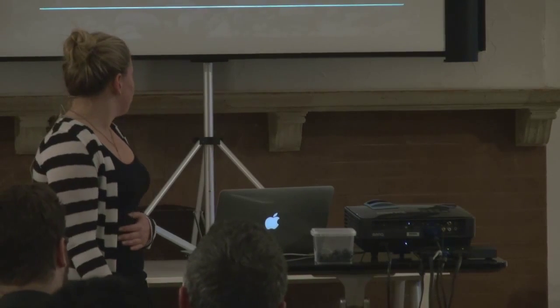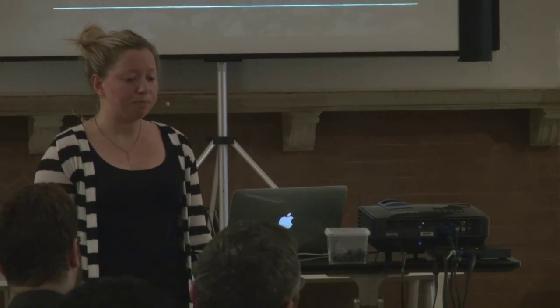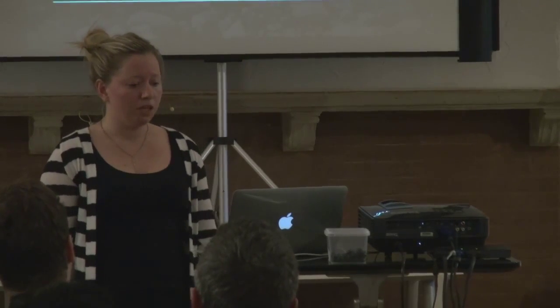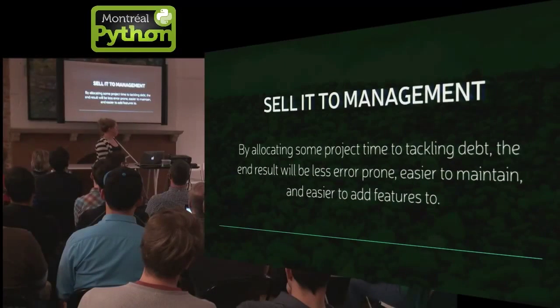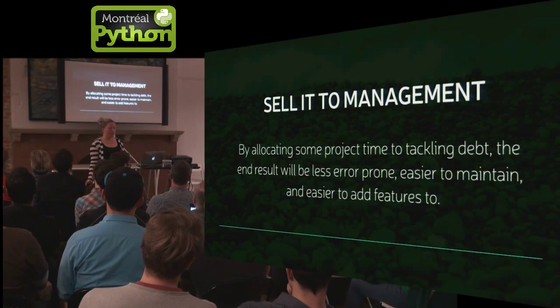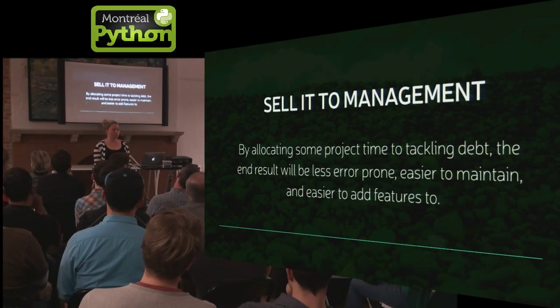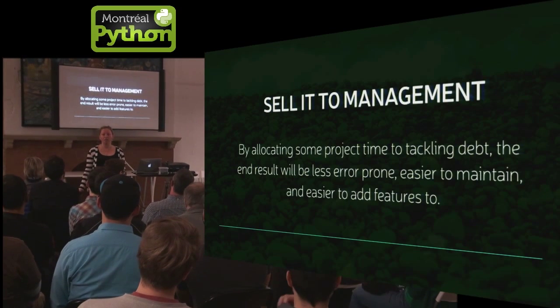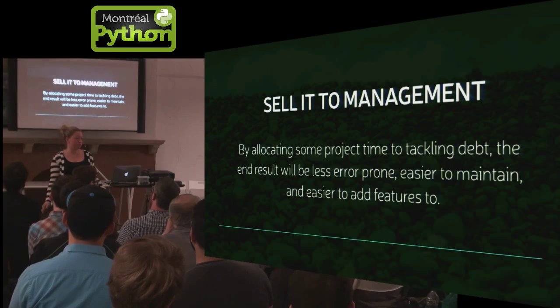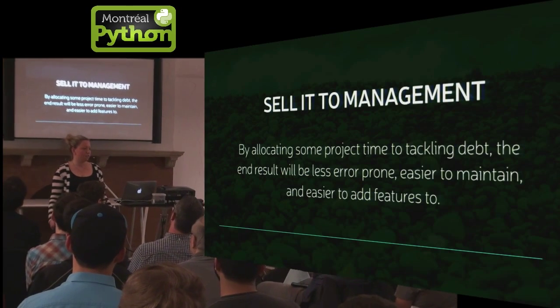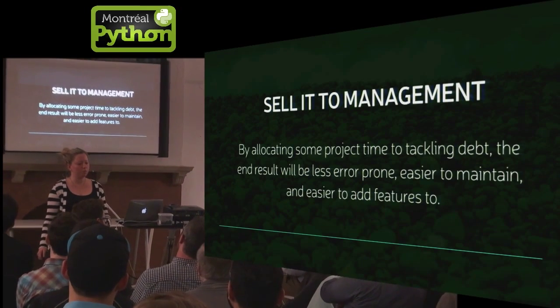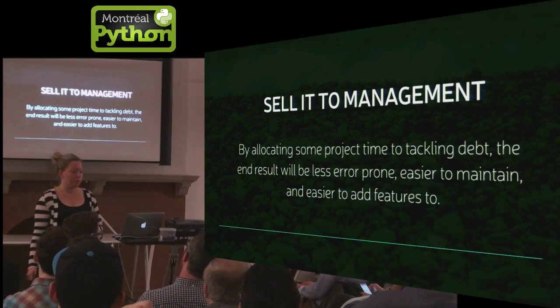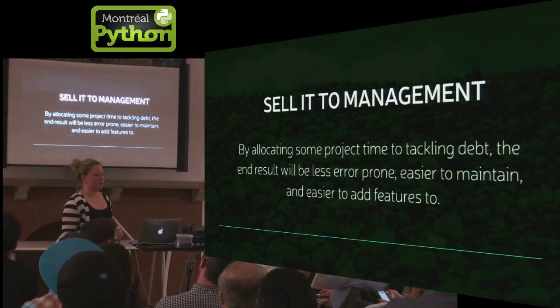Now, how do you sell all this to management? It sounds like it kind of takes a lot of time. You really have to tell your manager that when you take time to tackle technical debt, it improves productivity in the long term. Features are easier to add. Your code is better. It's easier to maintain. There's less bugs, less problems, less failures and managers like charts.